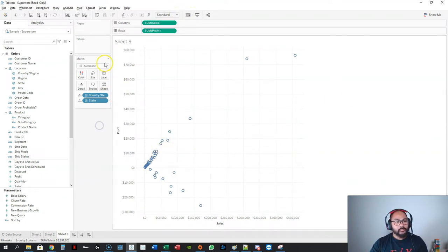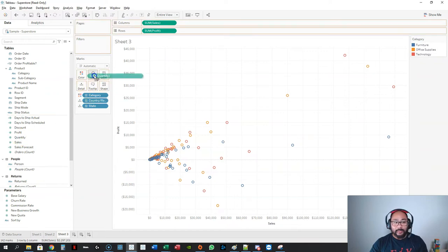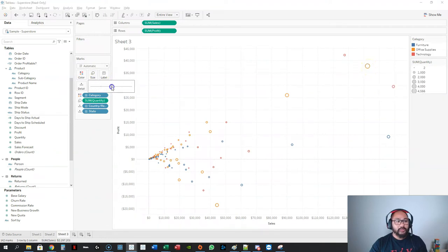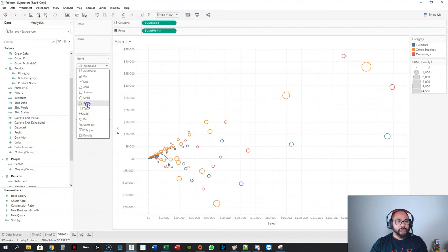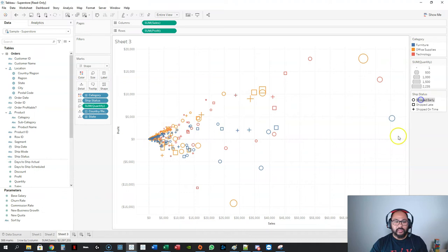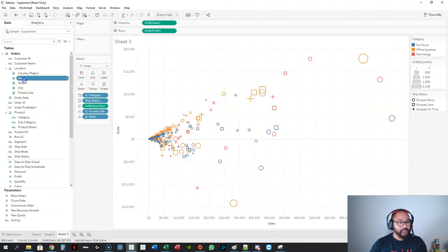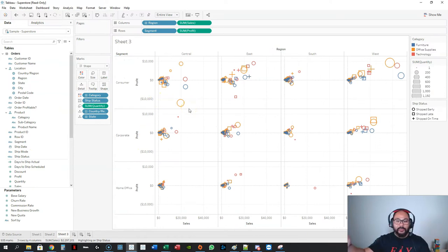You can do a few other things with scatter plots. We can add colors — let's add category, which splits it up by category. We can also add quantity using size so that larger bubbles indicate higher quantity. You can even add another dimension by using shape. To highlight a specific group, let's say ship status — those are the ones that shipped early, ship late, and shipped on time. You can split it further by adding region to columns or subcategory to rows.